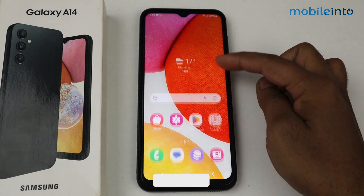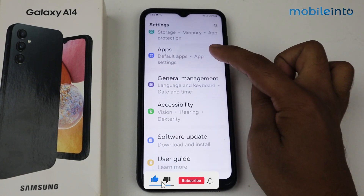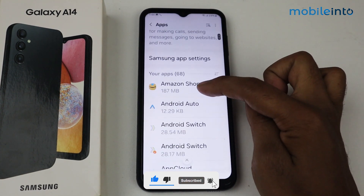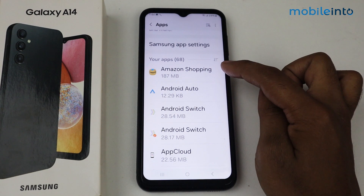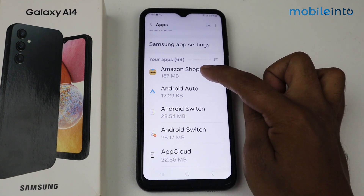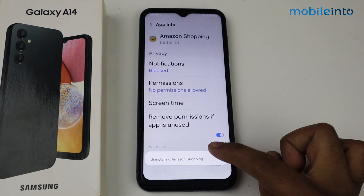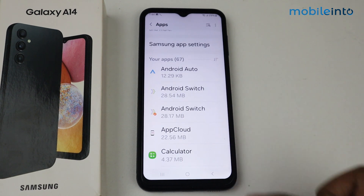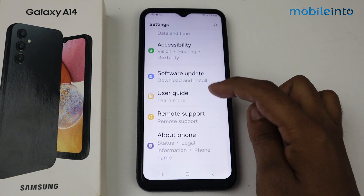First, go into Settings, scroll down, go into Apps, and delete any unnecessary applications from here. For example, I don't use Amazon Shopping, so I will tap on it and uninstall it. Tap on OK. As you can see, the Amazon application is uninstalled. Basically, these types of applications are using our memory.